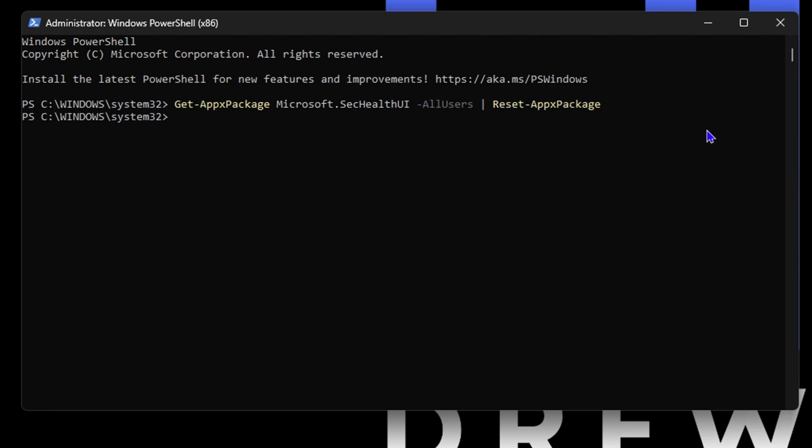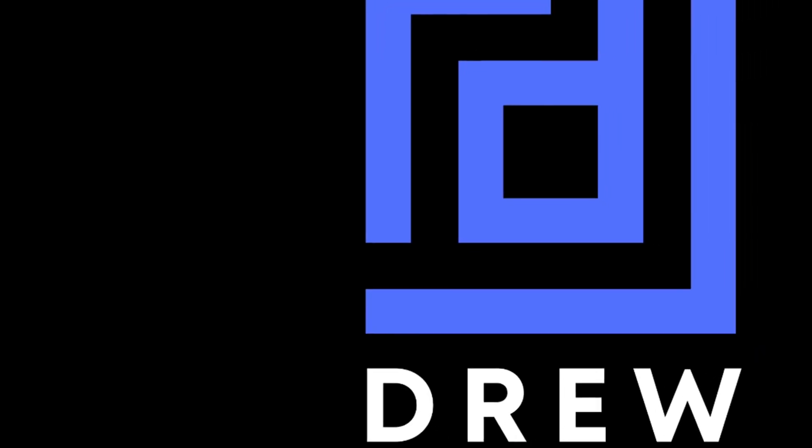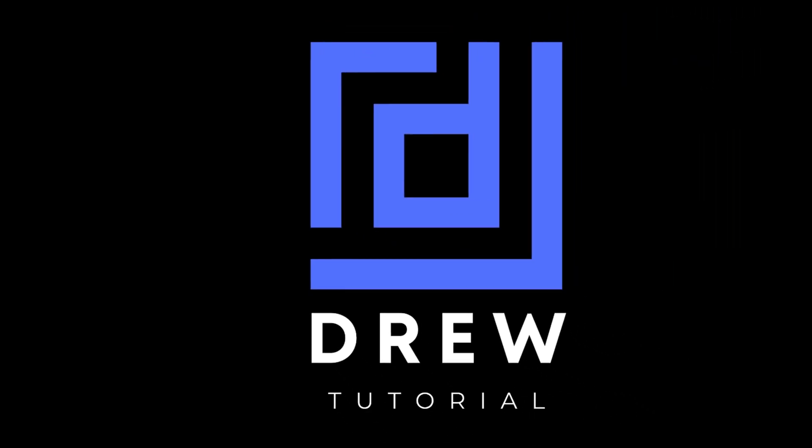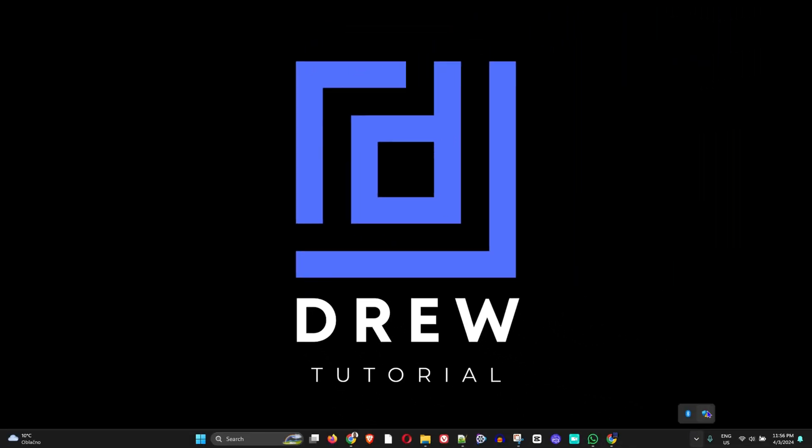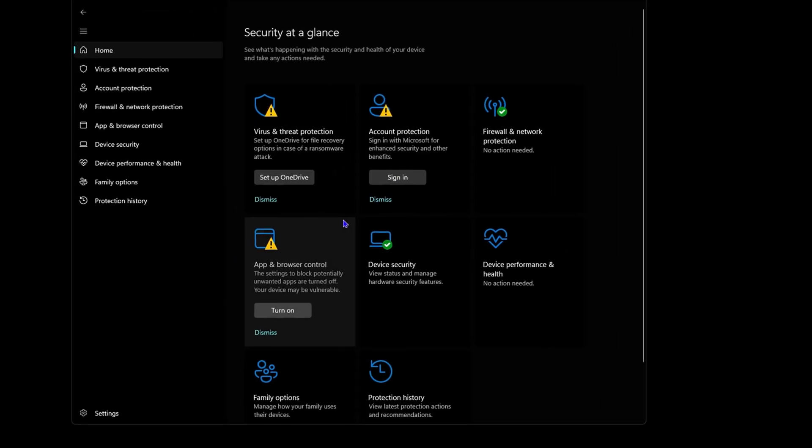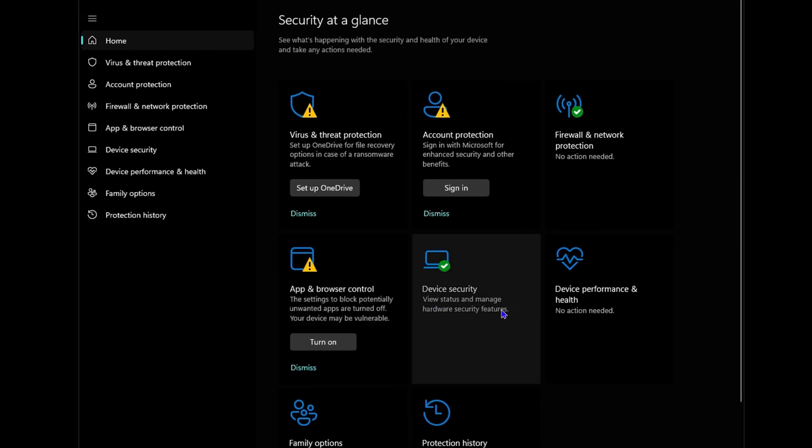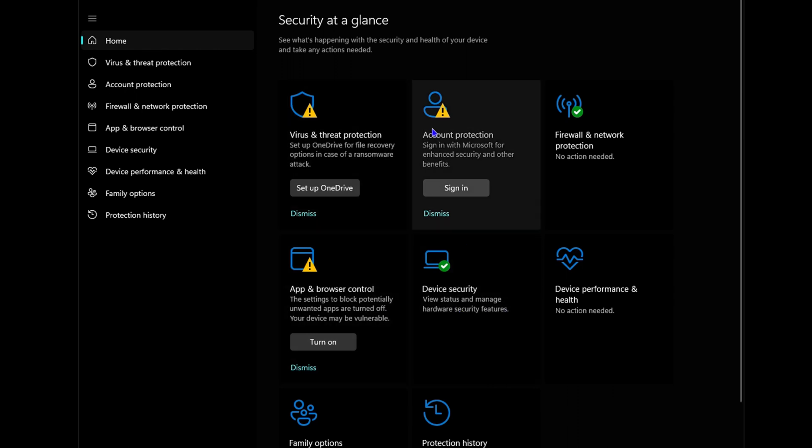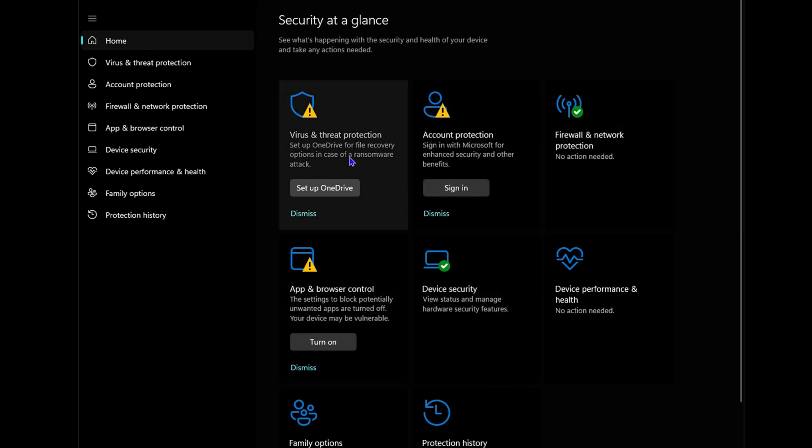Once you enter here it will deploy it and then you want to go ahead and restart your computer. Come back here and try it again to see if you're able to find the Security here and you want to see if it's working fine.